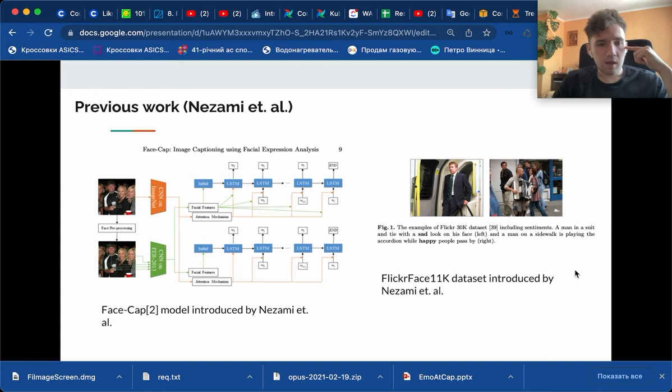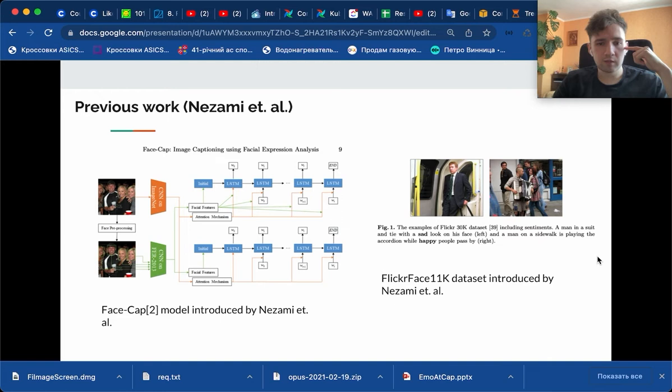These additional features are then added as facial features to the initial hidden state of the LSTM network. They also use a CNN-10 and ImageNet to encode the visual features of the image itself and plug it to the attention mechanism.